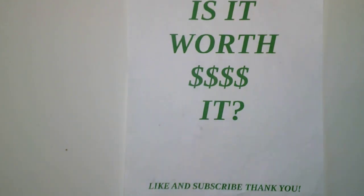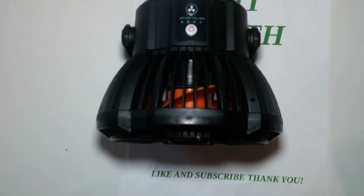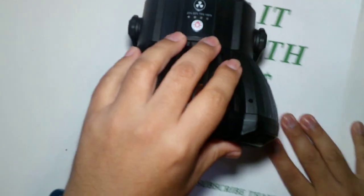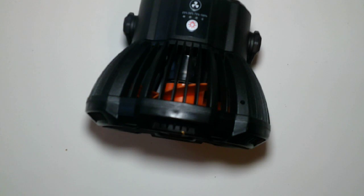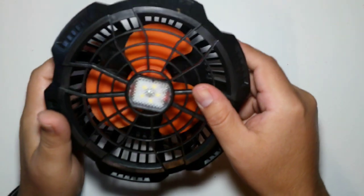Hey guys, welcome back to my channel. Let's check again, is it worth it? Today we have the portable camping fan. Here you go, I got the black and orange version of it as you can see right here.